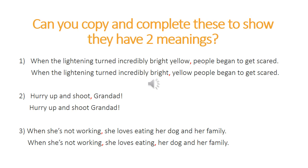Sentence number three — the comma is really important here. I need a comma after 'working,' because 'when she's not working' is the subordinate clause. If I just put a comma there, this is my sentence: 'When she's not working, she loves eating her dog and her family.' Do you think that sentence was meant to be that this person likes to eat their dog and their family? So if I put a comma after the word 'eating,' I have a list: 'When she's not working, she loves eating, her dog and her family.' I think that's probably the meaning that was intended.